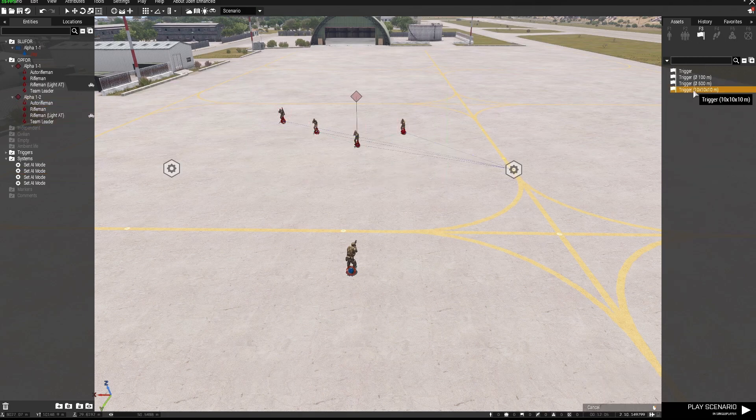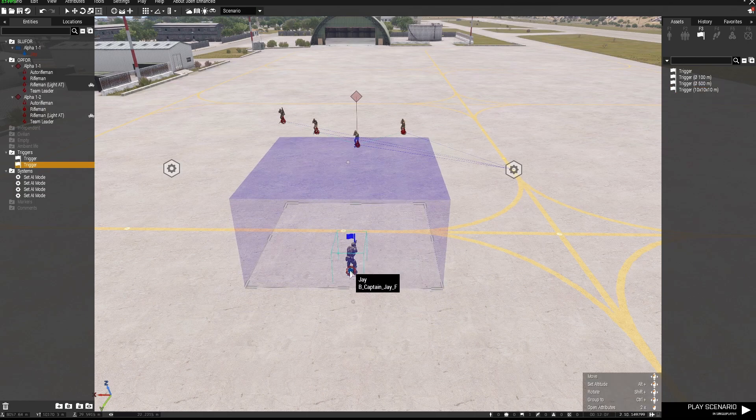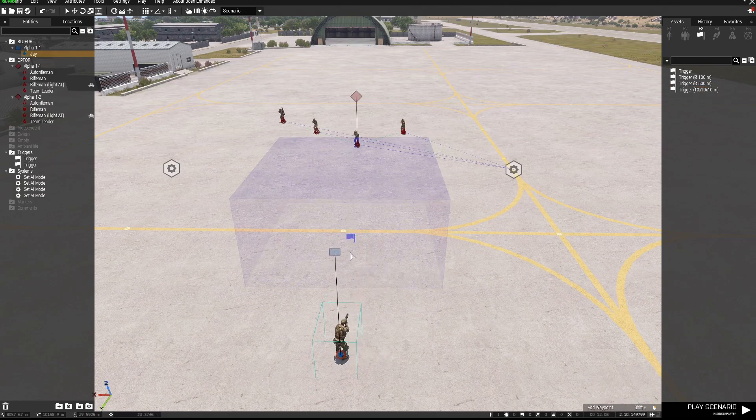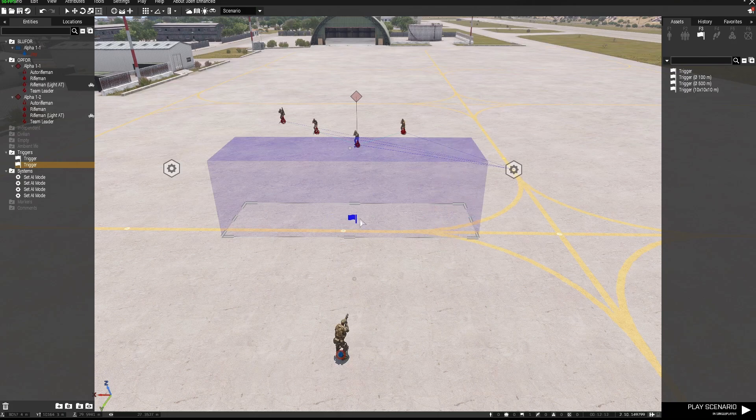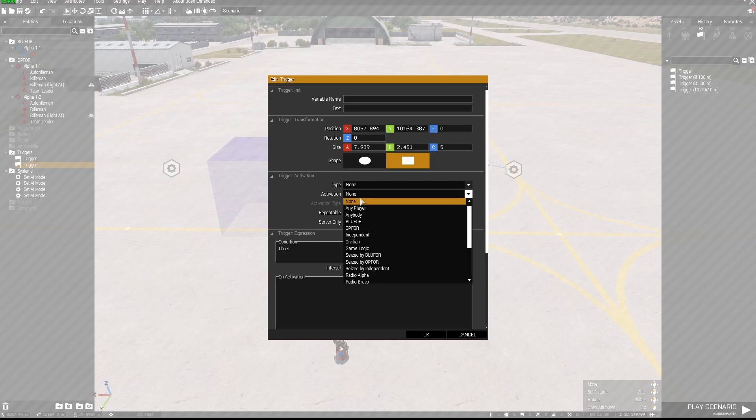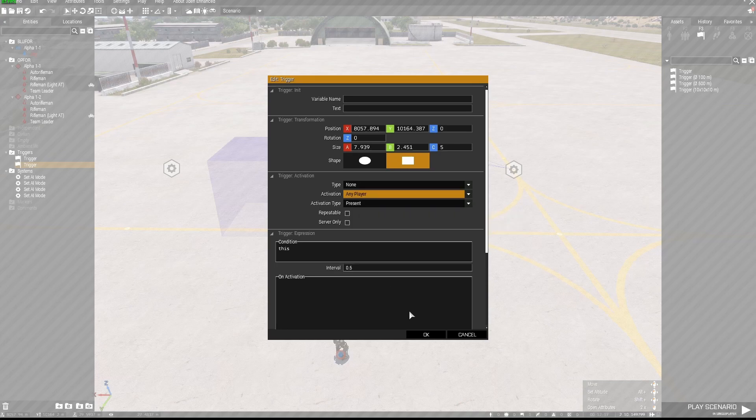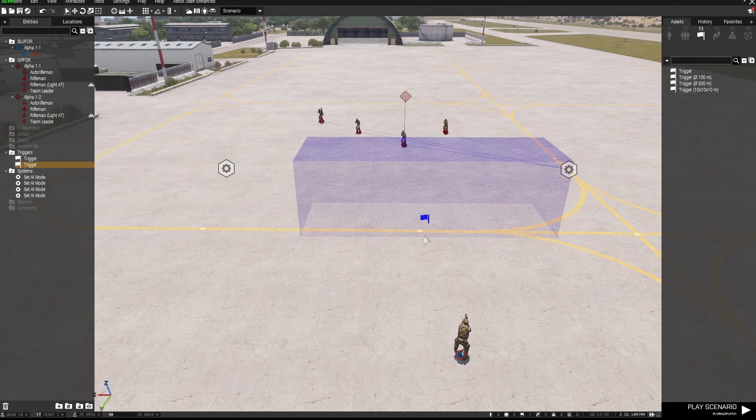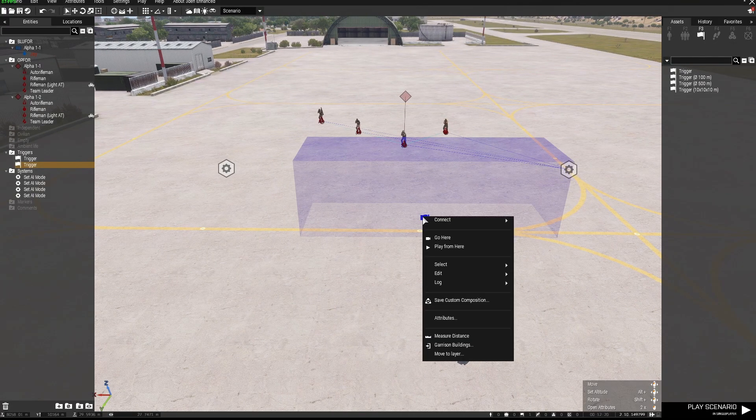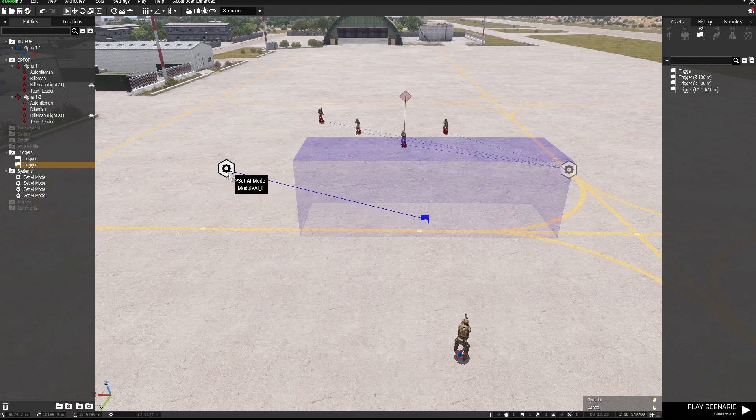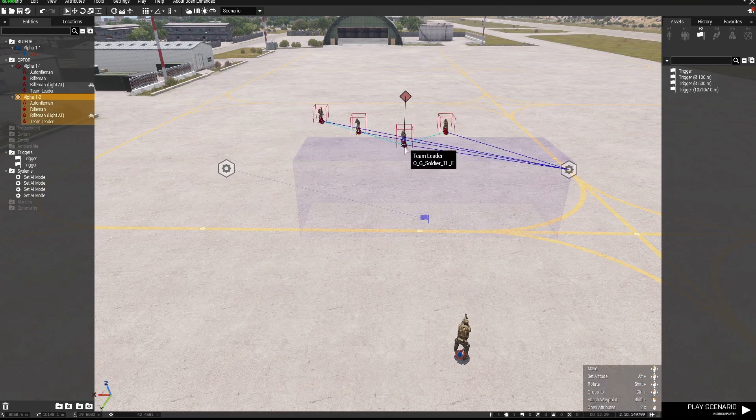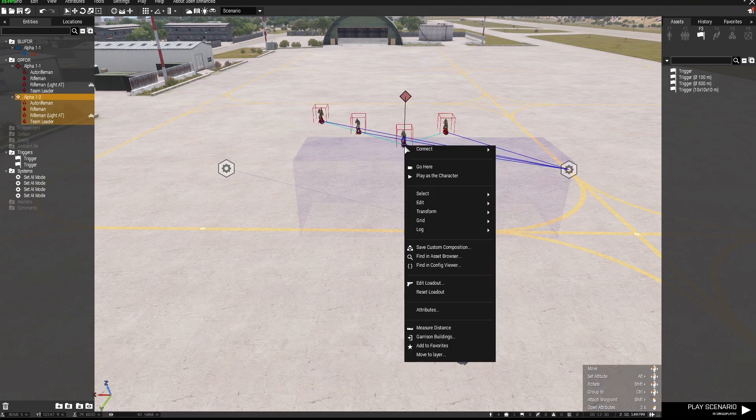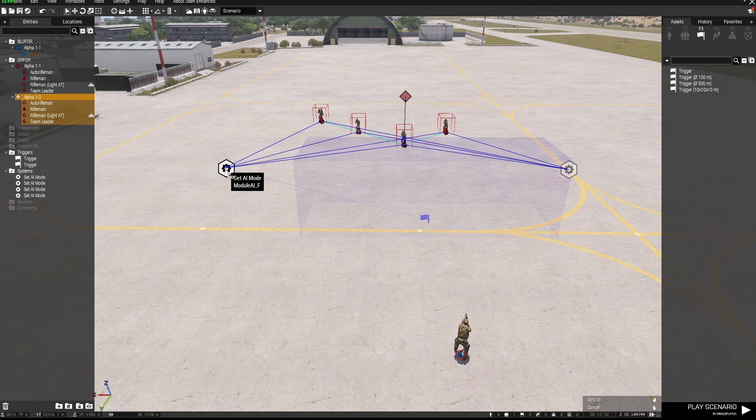Now I'm just going to place down a trigger and resize that just a little. I'm going to go into the trigger and set the activation type as any player present. I'm going to sync this trigger to this Set AI Mode module and then sync all of these guys to this module.